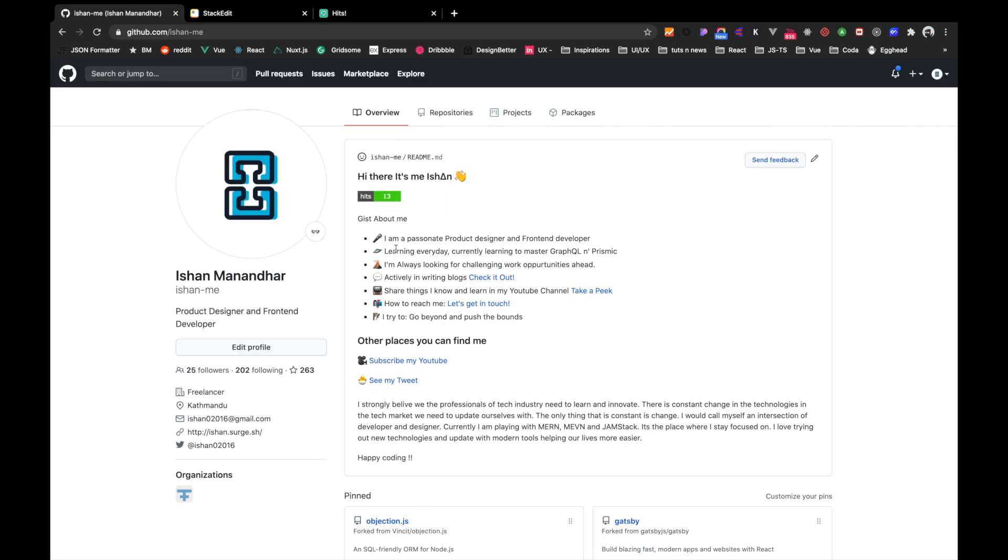So yeah, we did it successfully. This is how you can add some markdown files inside the overview, which is a recent feature added in GitHub. So guys, I hope you got some initial ideas on adding your own overview inside your GitHub profile.